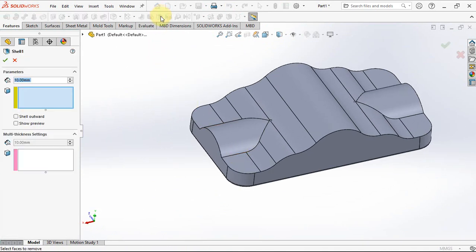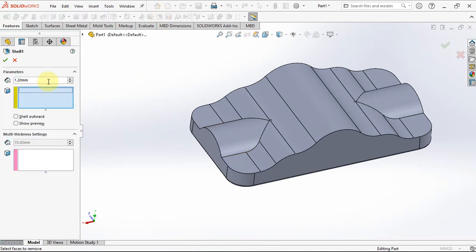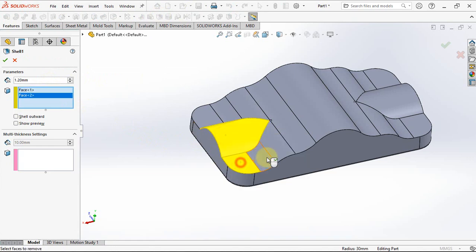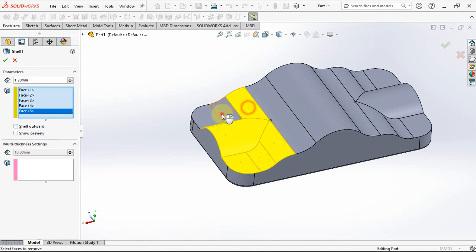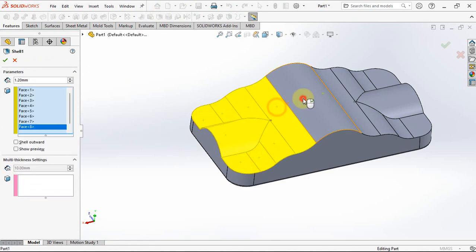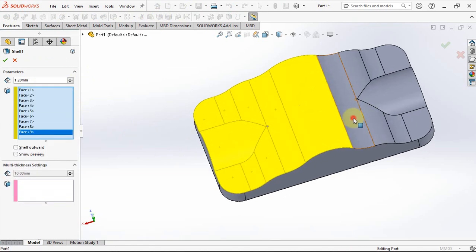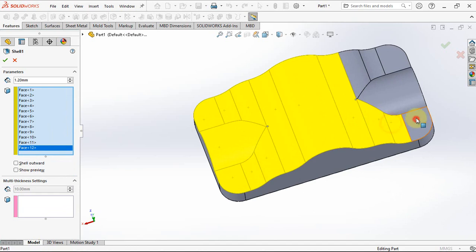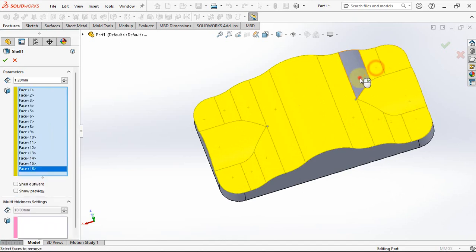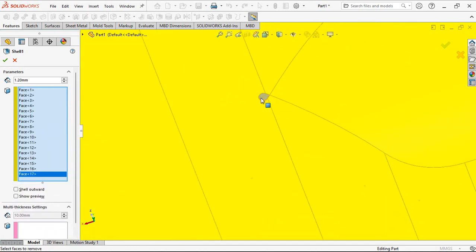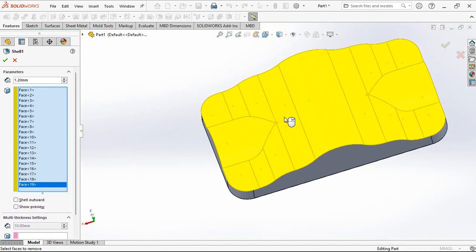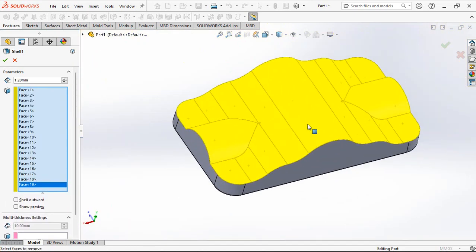Choose shell. Set thickness at 1.2 millimeters, then select faces to remove. Show preview.